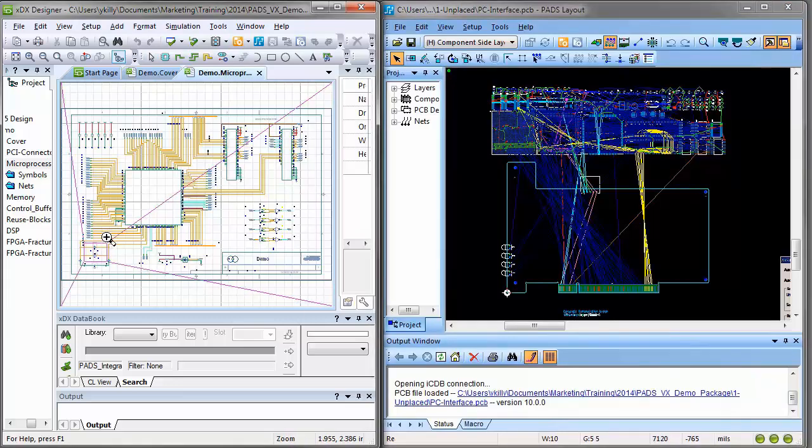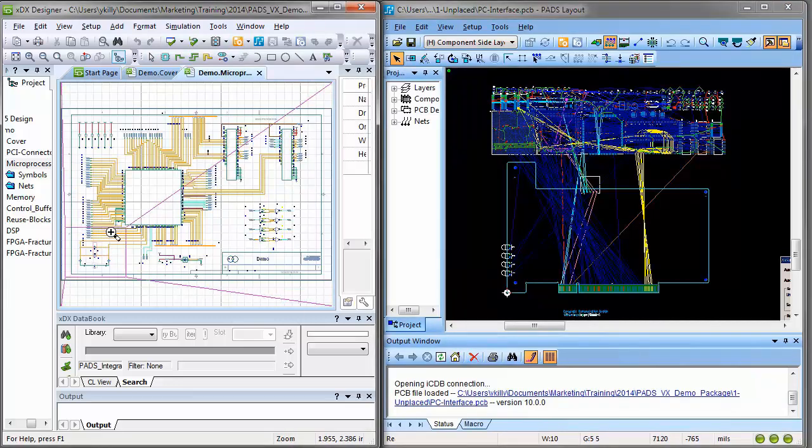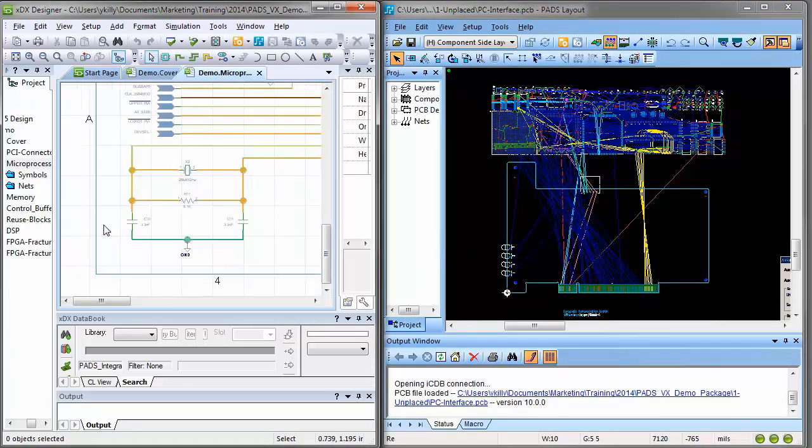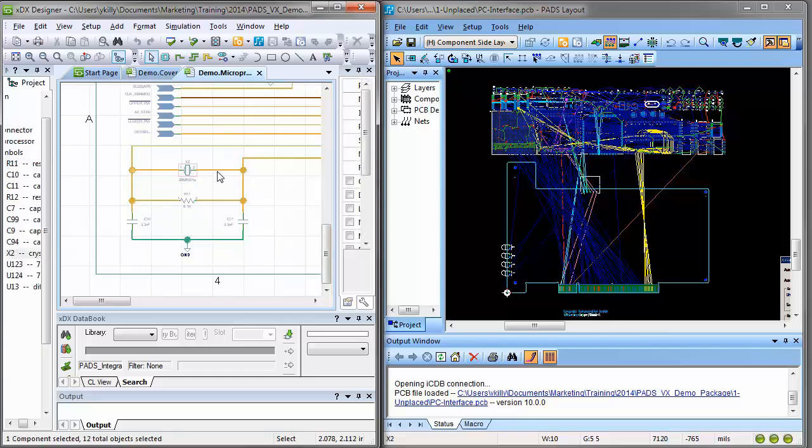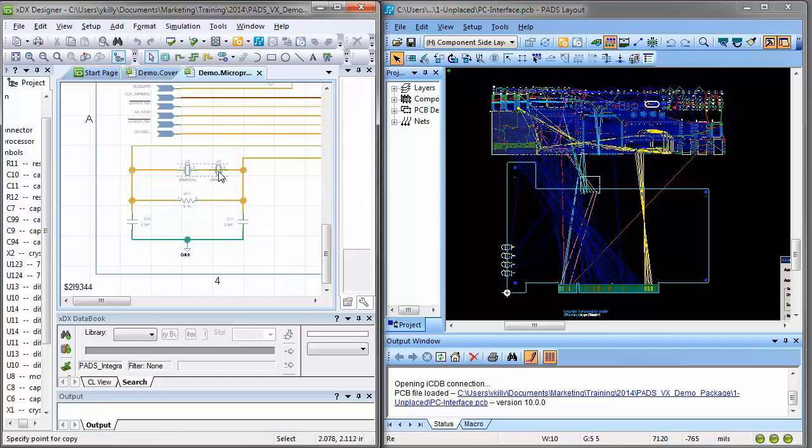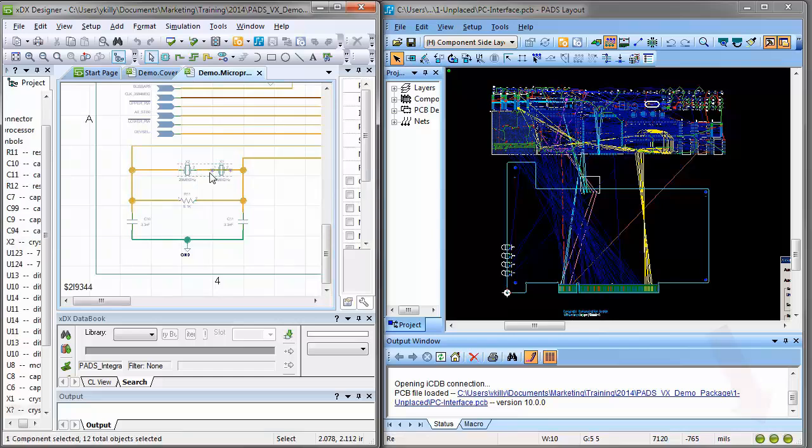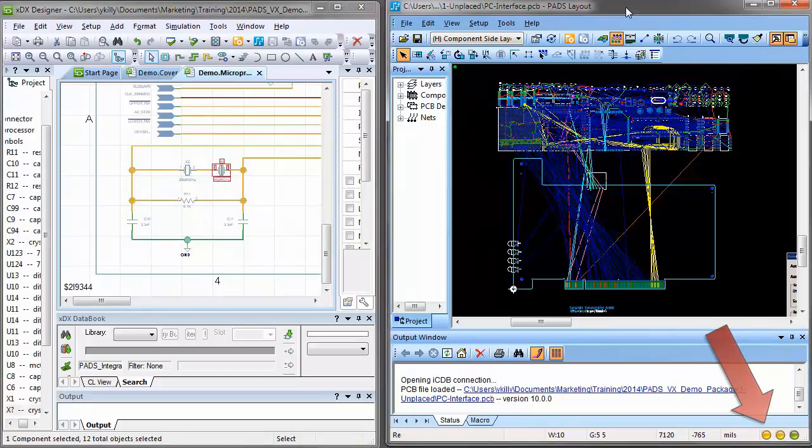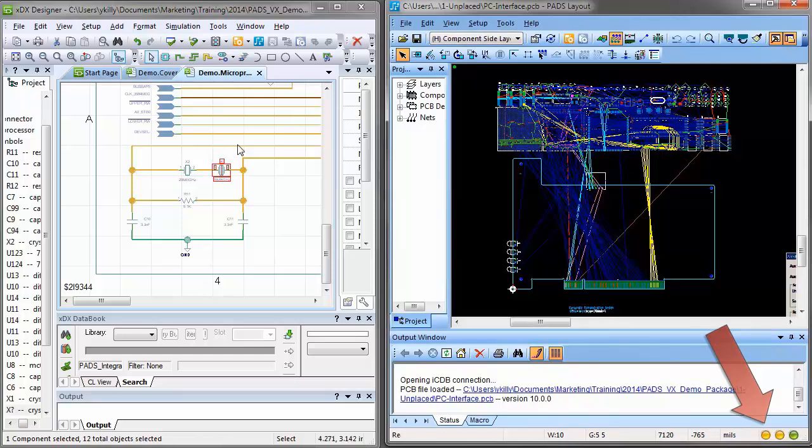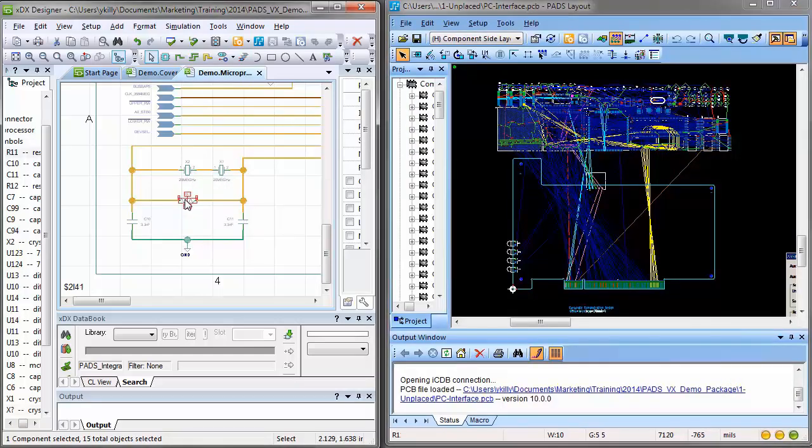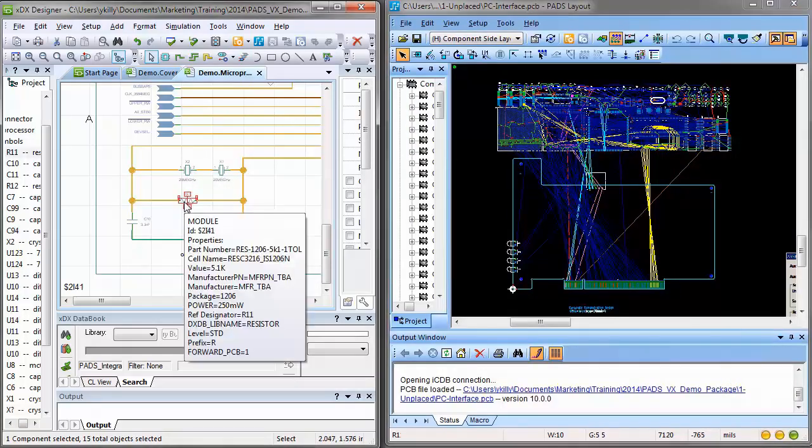PAD's integrated flow delivers real-time notification and direct synchronization between the schematic and the layout. The synchronization indicator lights in the lower right let you know your schematic, layout, and constraints are in or out of sync.